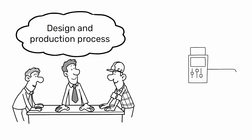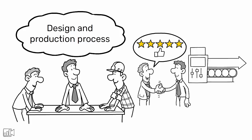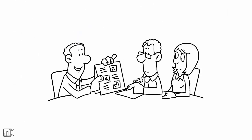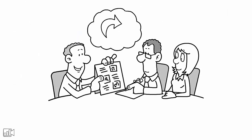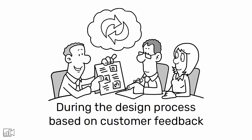This ensures that the final product meets the customer's needs and expectations. It also allows for flexibility and customization, as changes can be made during the design process based on customer feedback.